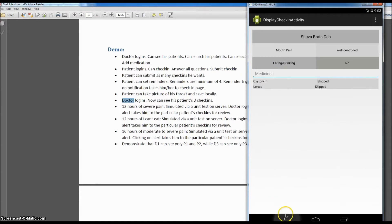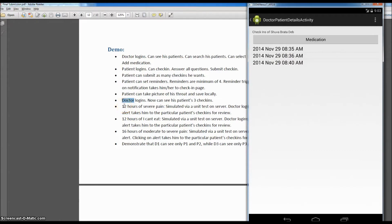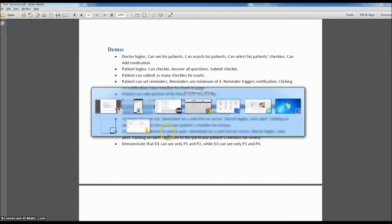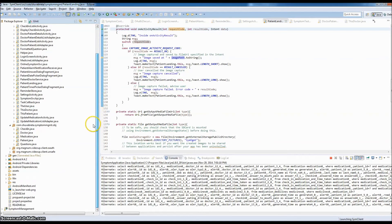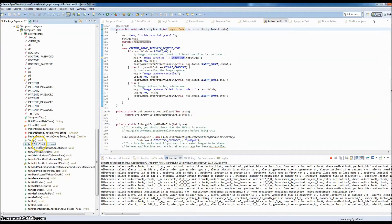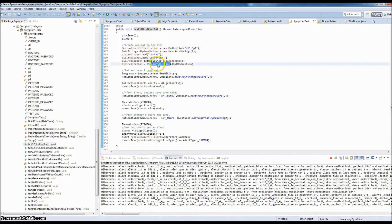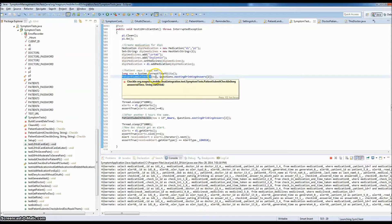Now the doctor is supposed to get an alert if the patient experiences 12 hours of severe pain. As mentioned, it would take 12 actual hours to demonstrate this, so I'm going to run unit tests on the server to simulate those scenarios. I have a test called 'test 12 hours I can't eat.' It creates a medication for D1 and patient P1, assigns those medicines, adds the medication, and submits a check-in right now.